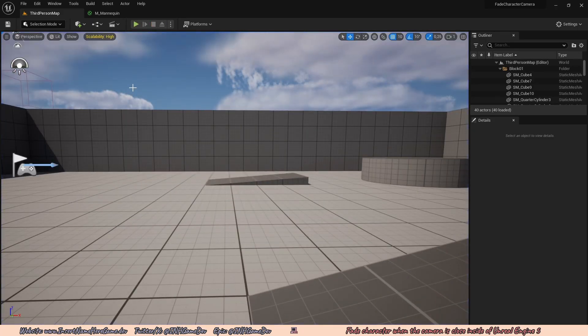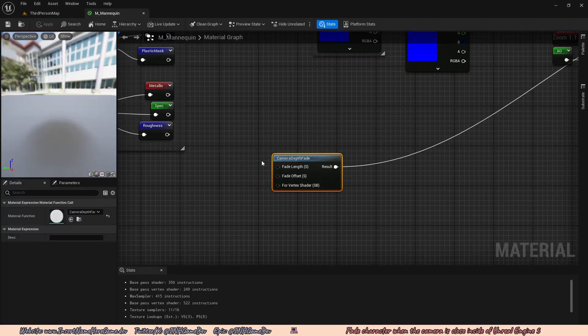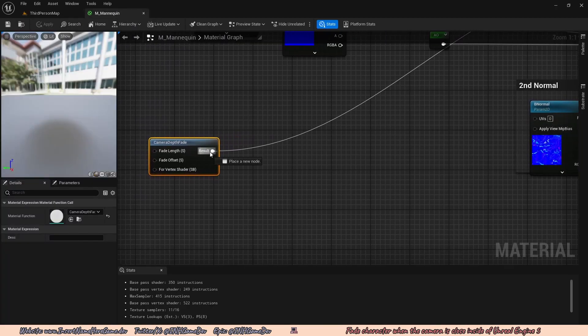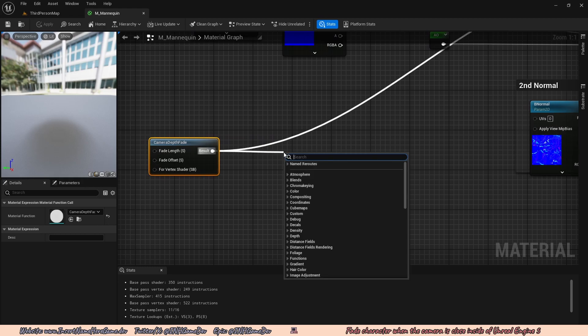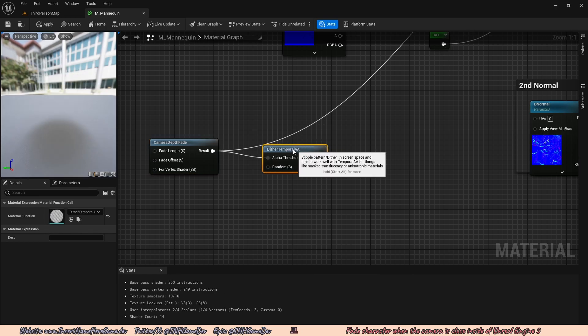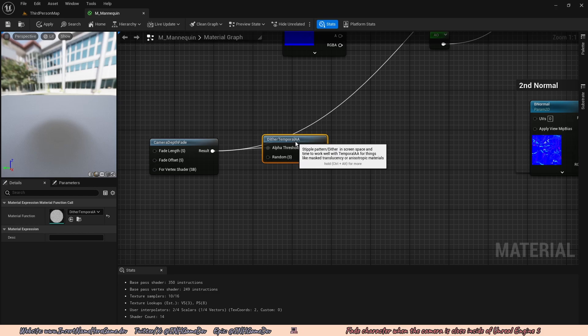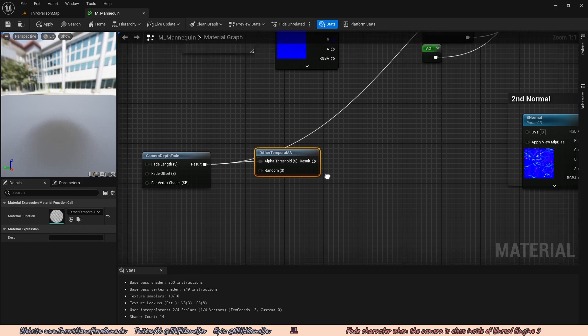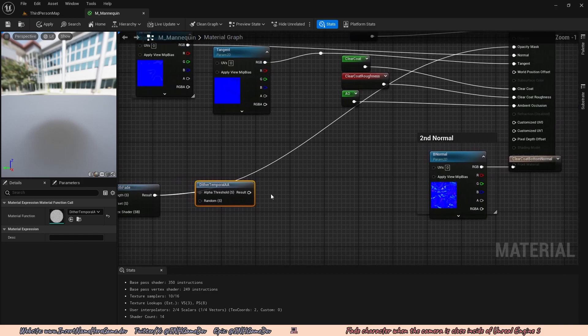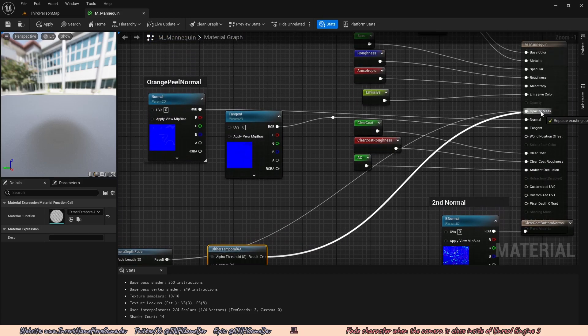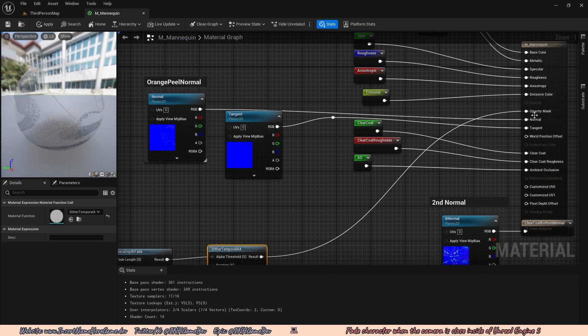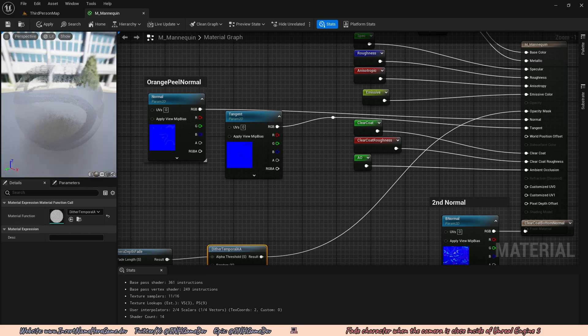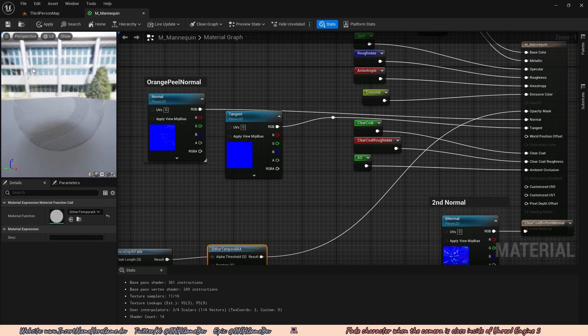To fix that quite easily, we just want to go back to our mannequin material. And then we want to drag off the result and type in temporal. And you'll find this node called dither temporal AA. And what this node does, it is practically a texture that has like big holes in it. And so the idea is that it allows us to create transparency but have it be quite light in performance or relatively light in performance, because it won't be fully transparent. It also creates a quite nice effect.